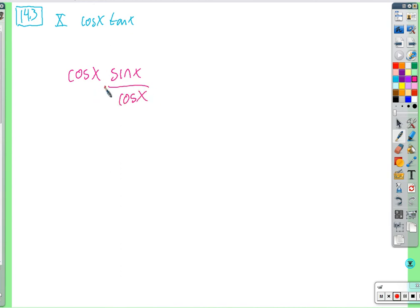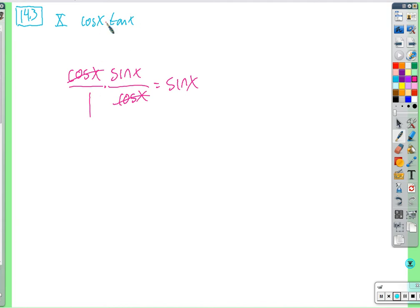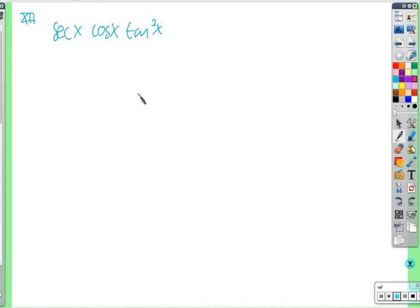Write tangent as sine over cosine, and since we're multiplying, cosine cancels with cosine, simplifying to sine. So when we write things in terms of sine and cosine and multiply, factors cancel. Maybe sines will cancel, or when a cosine cancels you're left with something other than sine.